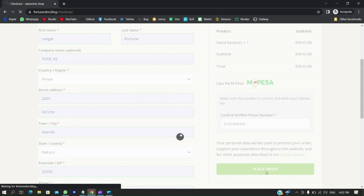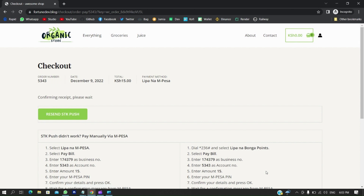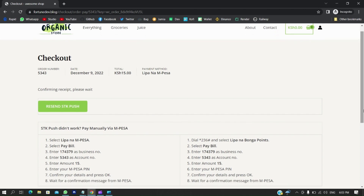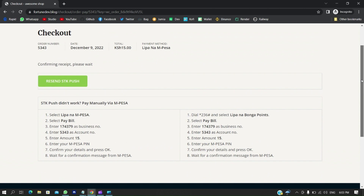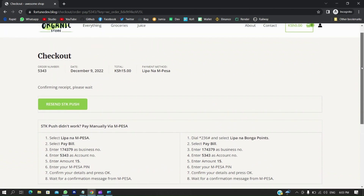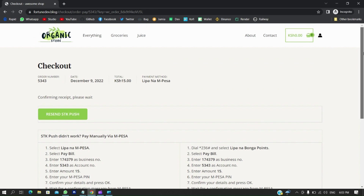My phone is right here — waiting for the STK push. There it is: 'Do you want to pay 15 shillings to Sandbox?' — yes, enter the PIN and send. The system is very automatic. The payment will show as Pending at first, then once confirmed it will be set to Complete. You also have a prompt to resend the STK push if you didn't get it the first time. For manual payments using C2B, there are instructions on-screen so users can pay directly — and the order will still be set as Complete.